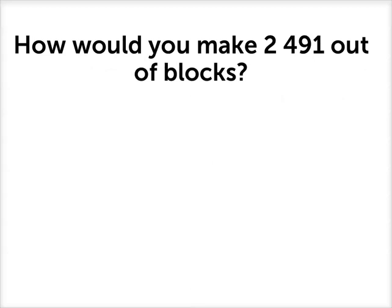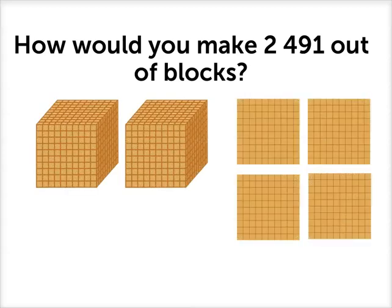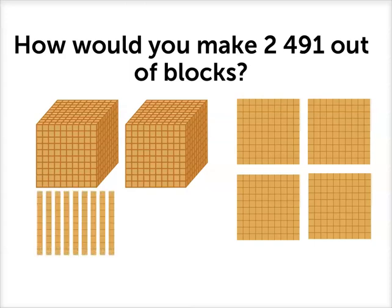Well we'd use those values that we put in our place value table. We need 2,000 blocks, 400 blocks, 9 ten blocks, and 1 unit block.